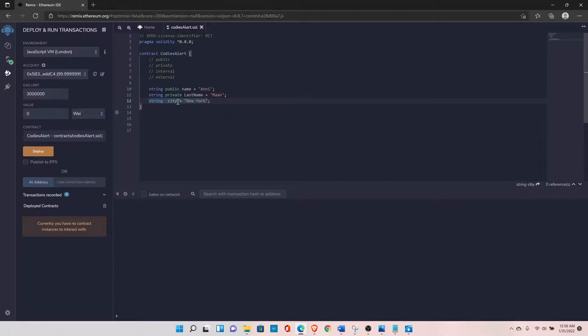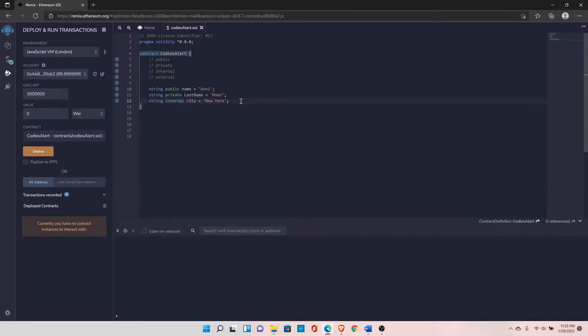Then there is a fourth type: external. We cannot declare any state variable of type external because the external type is used only for functions.